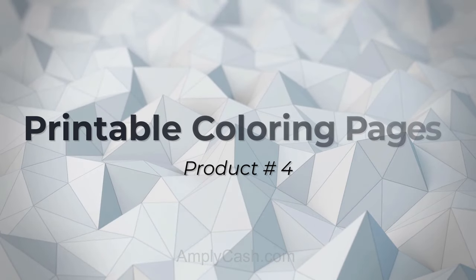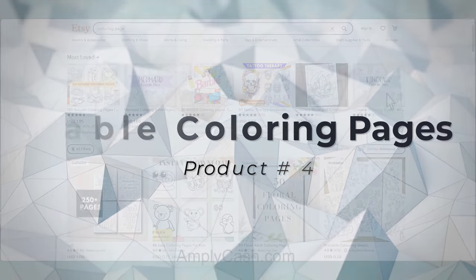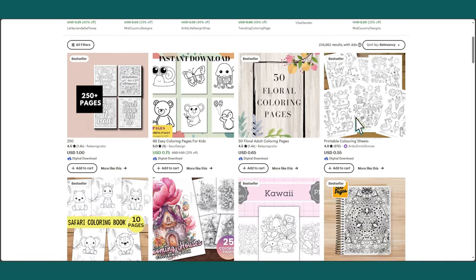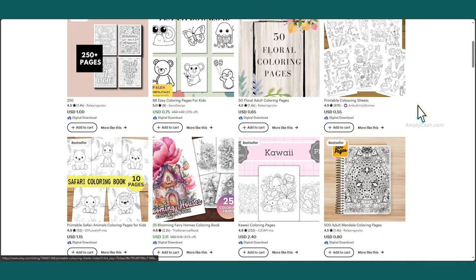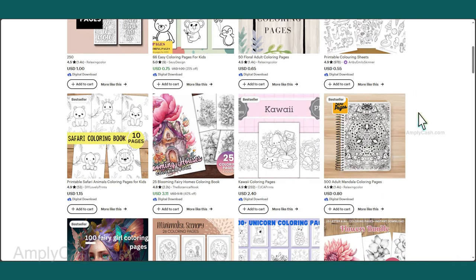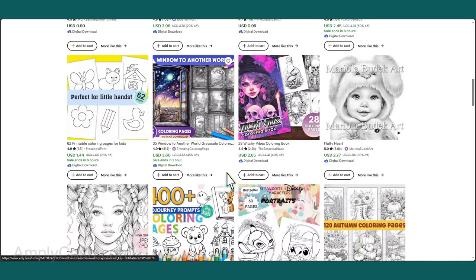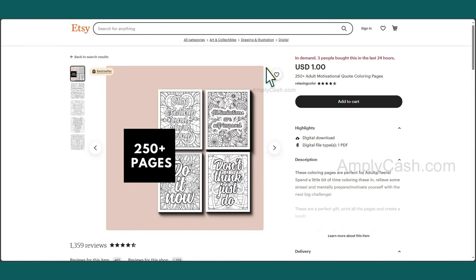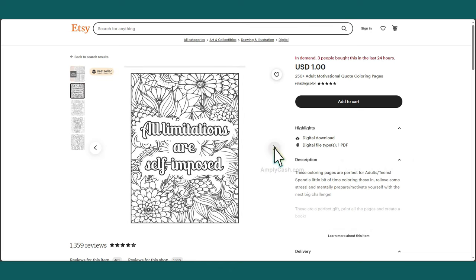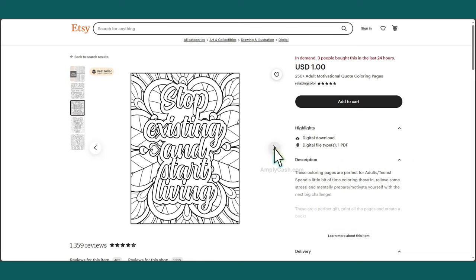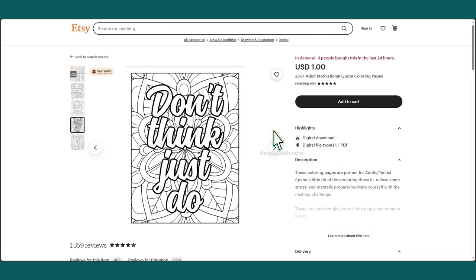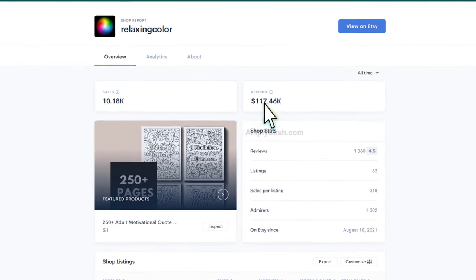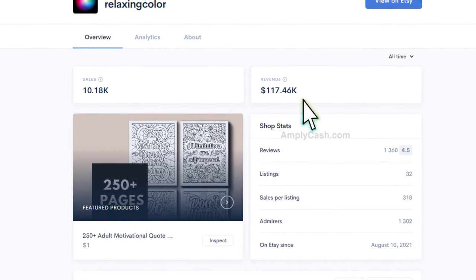The next one is printable coloring pages. If you take a moment to search for coloring pages on Etsy, you'll stumble upon a multitude of options. Some are for kids, while others are tailored for adults. During my exploration, I came across this particular shop that's enjoying substantial success. And when you delve into the analytics, you'll realize they've achieved an impressive milestone, generating over $100,000 in total revenue.